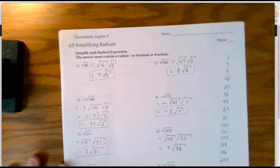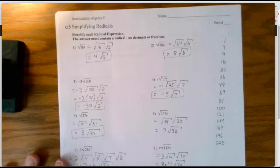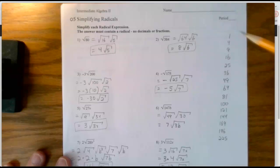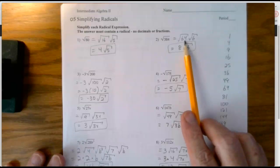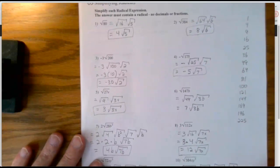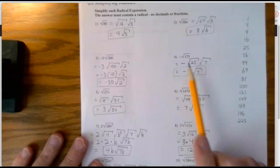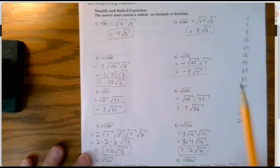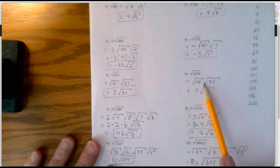Next is the worksheet. I wrote the perfect squares down here all the way up to 15 just to keep track. 80 has a perfect square factor of 16. 384 has a factor of 64 — take it out, it becomes 8 outside, leave the square root of 6 inside. 200 is 100 times 2. Here 25 is a perfect square factor — take it out, square root is 5. 27 is 9 times 3. 147 has a factor of 49.